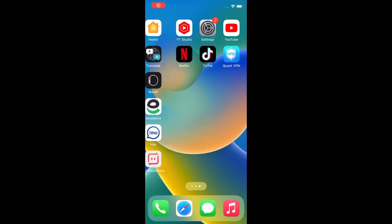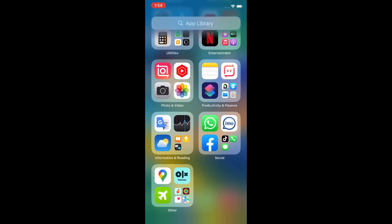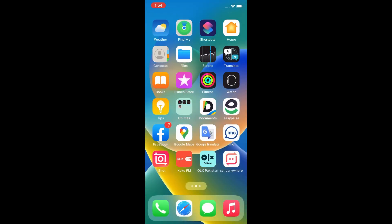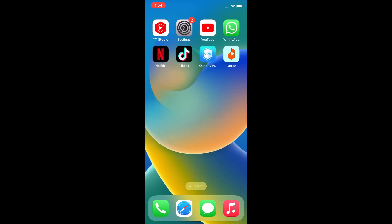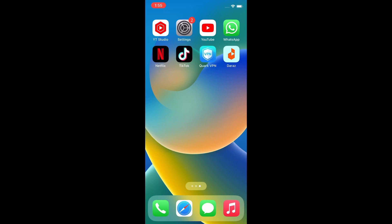Hello everybody, welcome back to my YouTube channel. In this video I'm going to show you how to delete a Netflix account permanently on iPhone in iOS 16. So let's see the video.